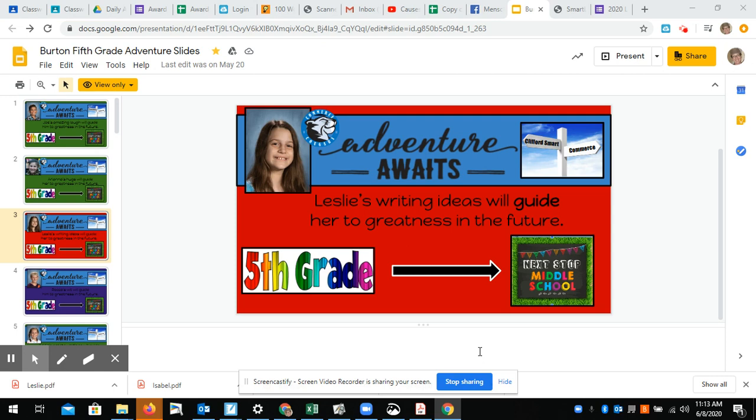I'm having some parents request copies of their awards, so just in case you get some requests as well, I found a pretty simple way to do this.